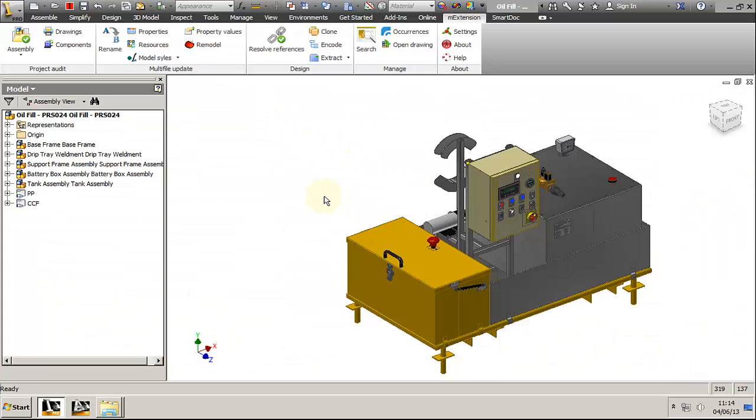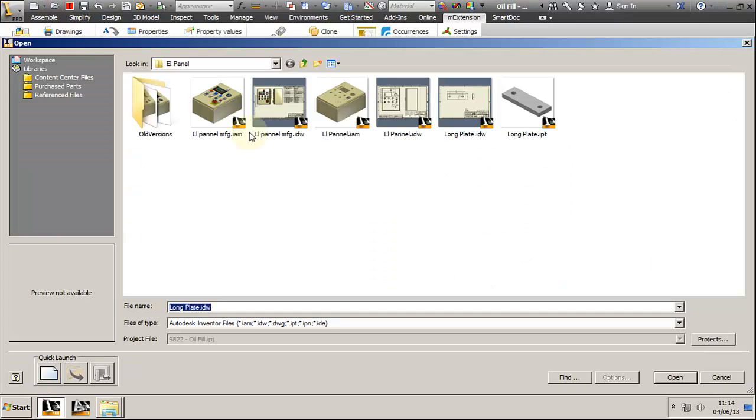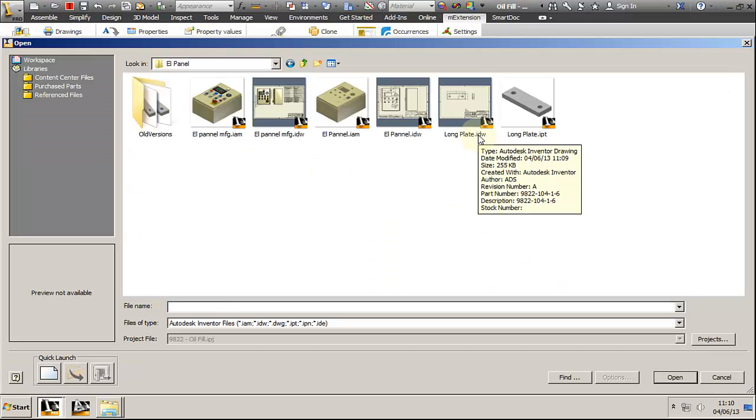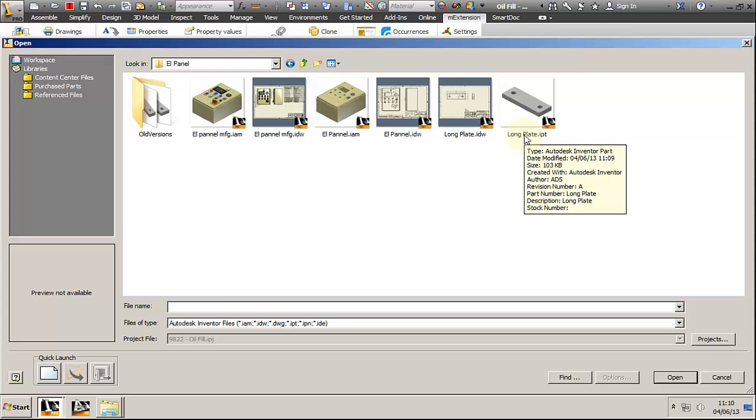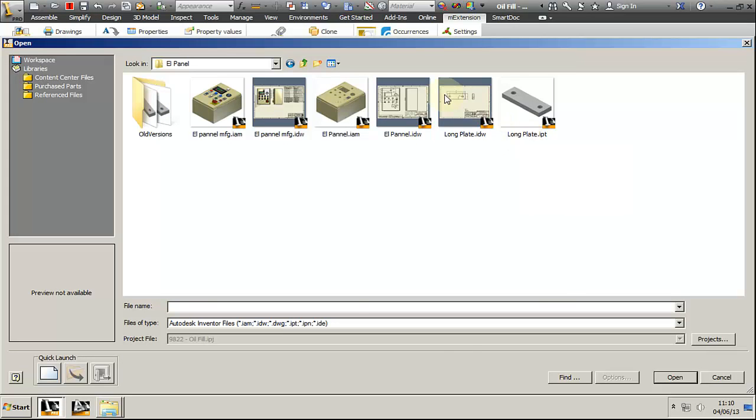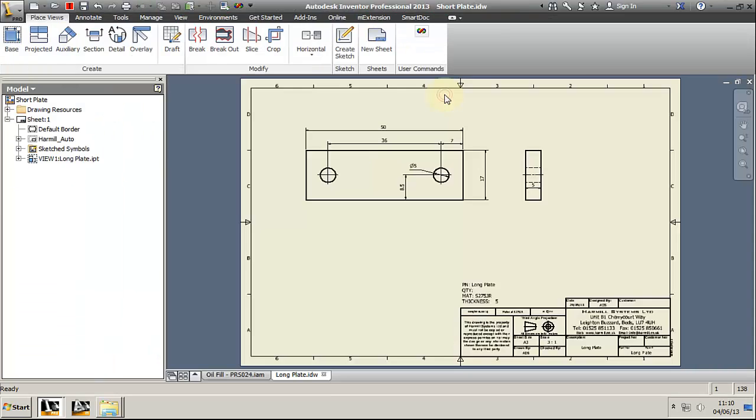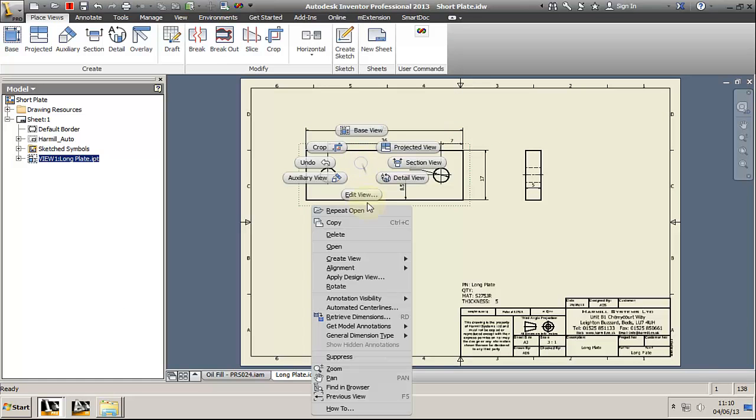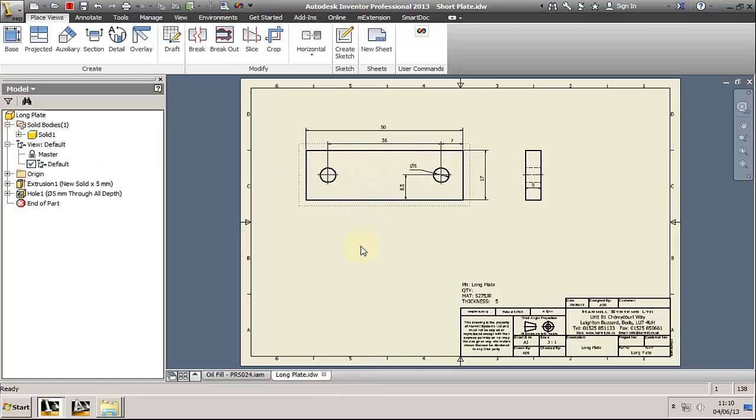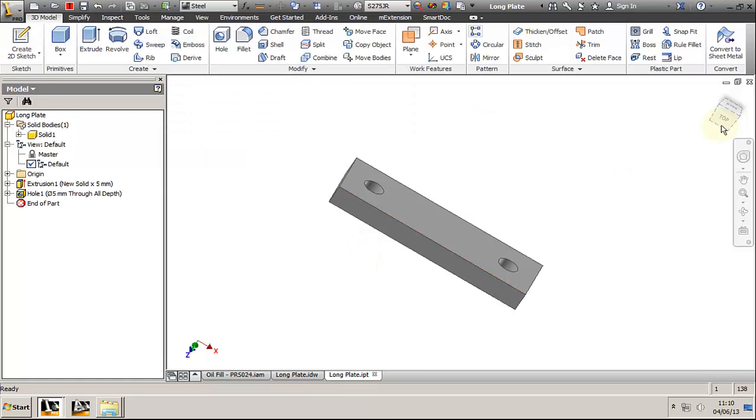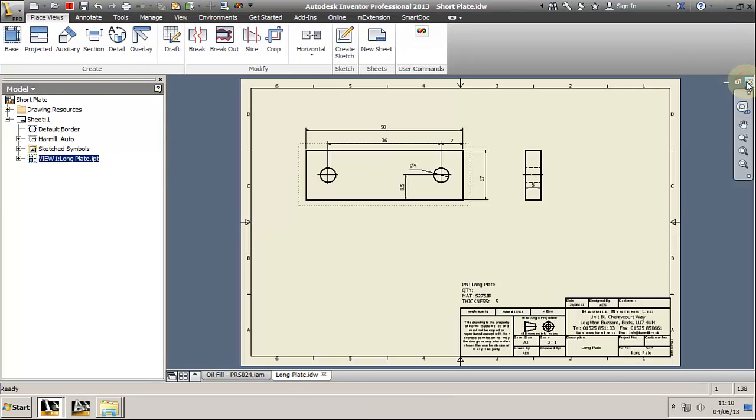Looking in my electric panel folder, I can see that the program changed the name of the model plate. It will also change the name of the drawing. If we open the drawing, we can see that it's still linked with the model and it will still be linked with the assembly as well.